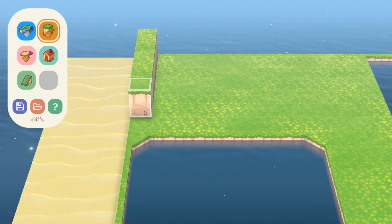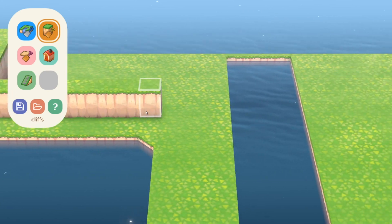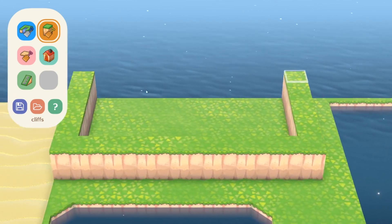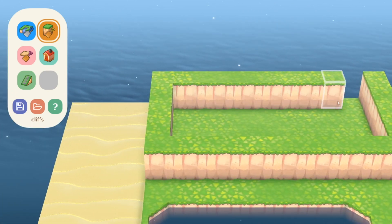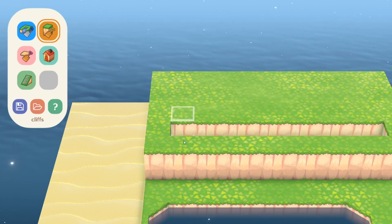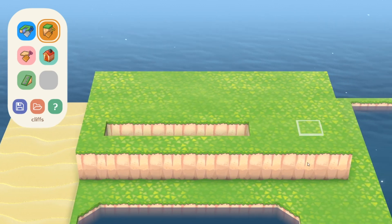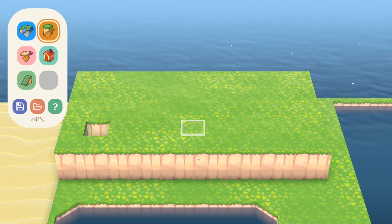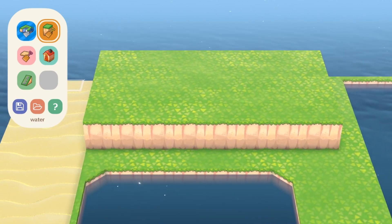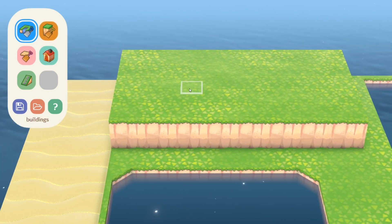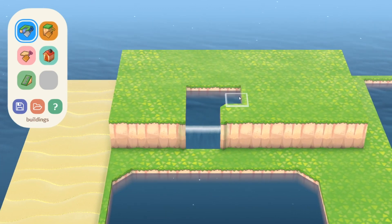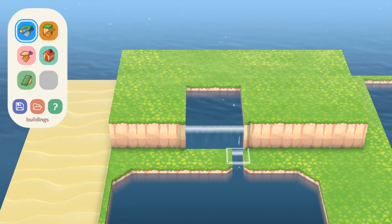Next, the cliffs allow you to do once again exactly what terraforming allows you to do without the countless time you have to put into building up and tearing apart your entire island. Also if you pair the water functionality with the cliffs, you can actually create beautiful waterfalls just like in the game.